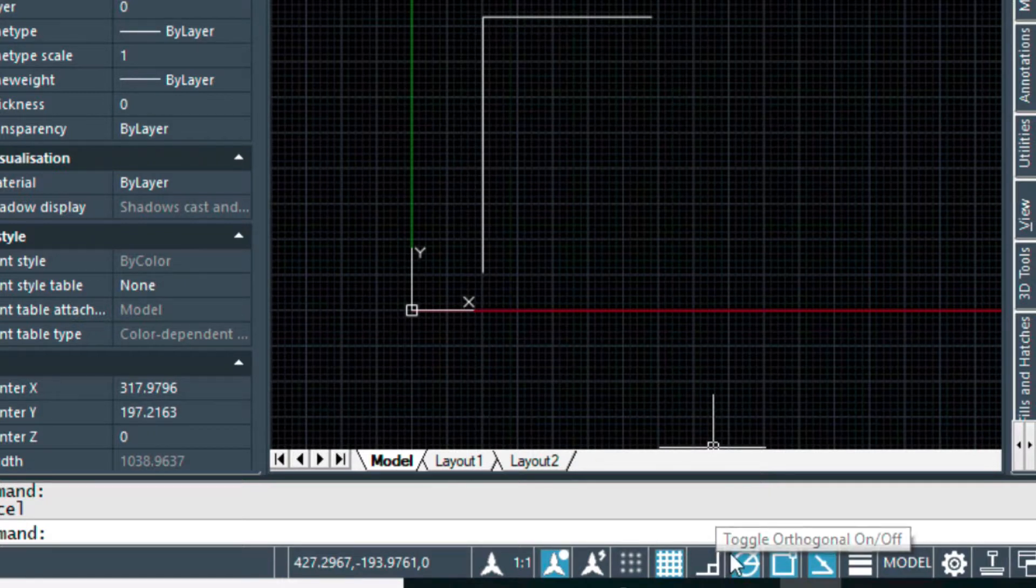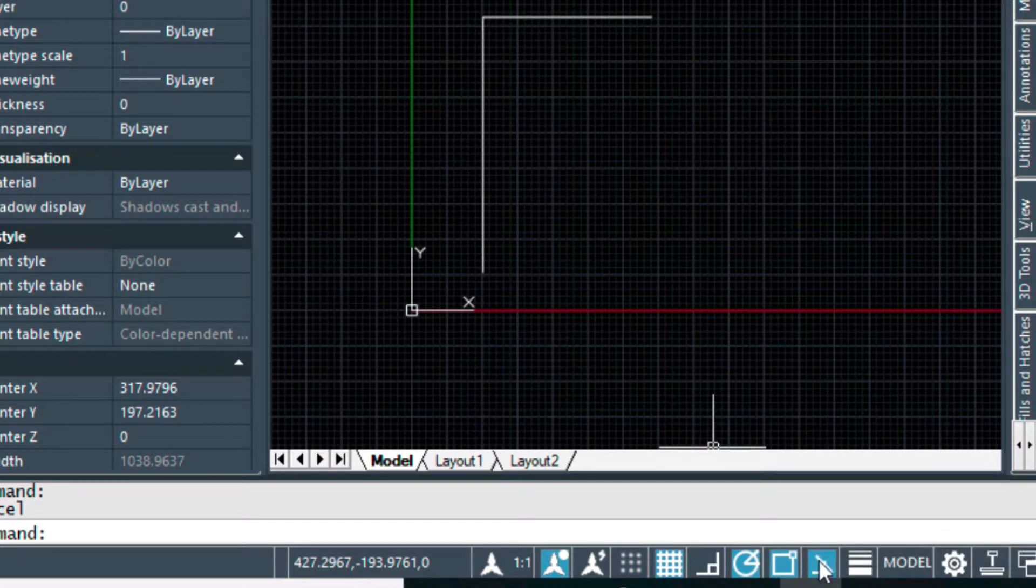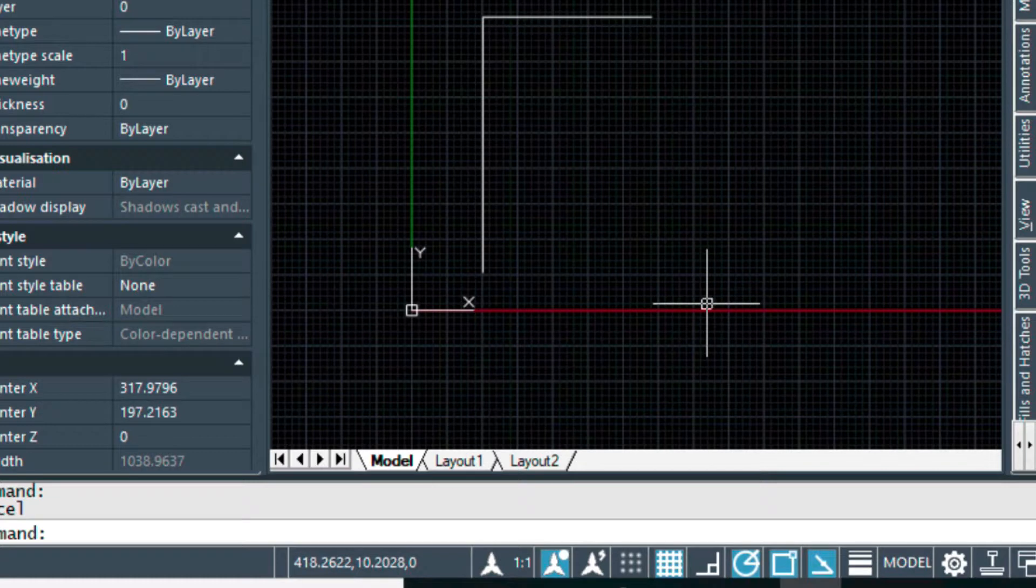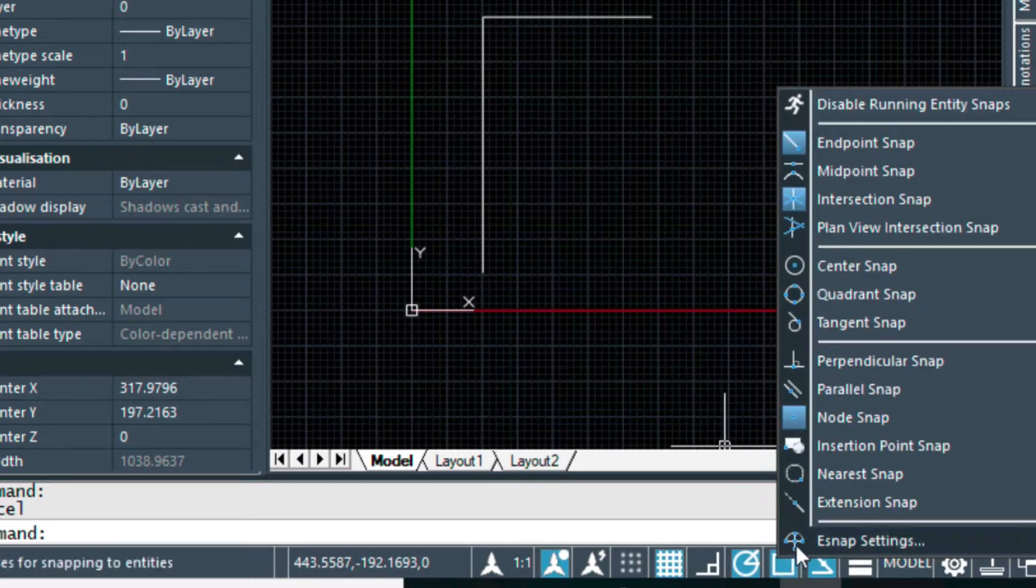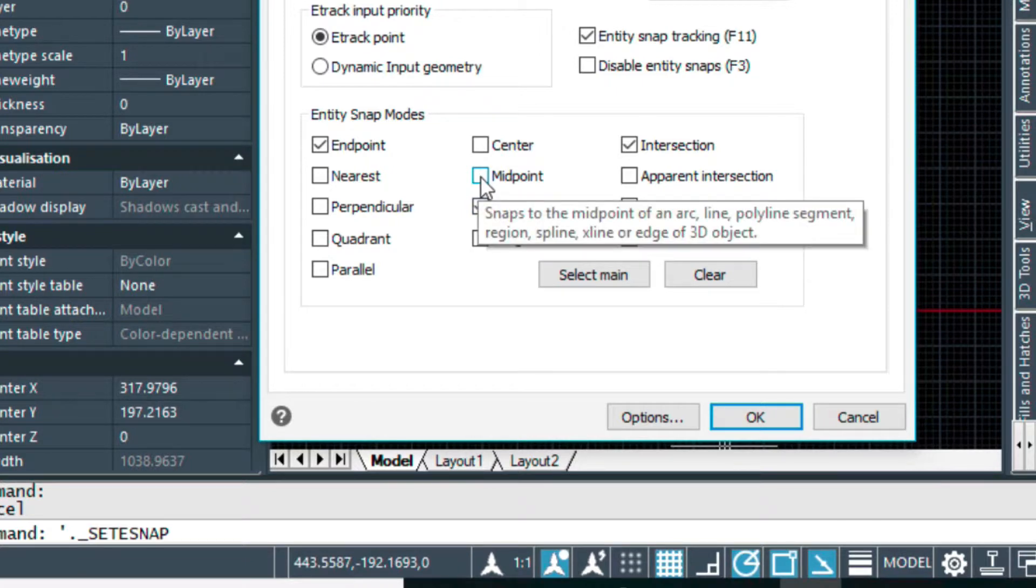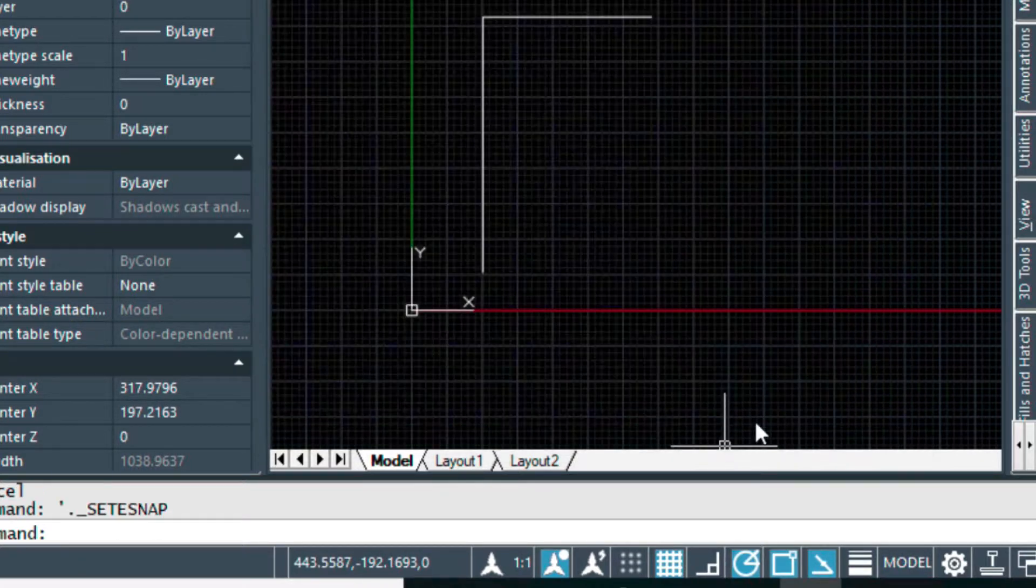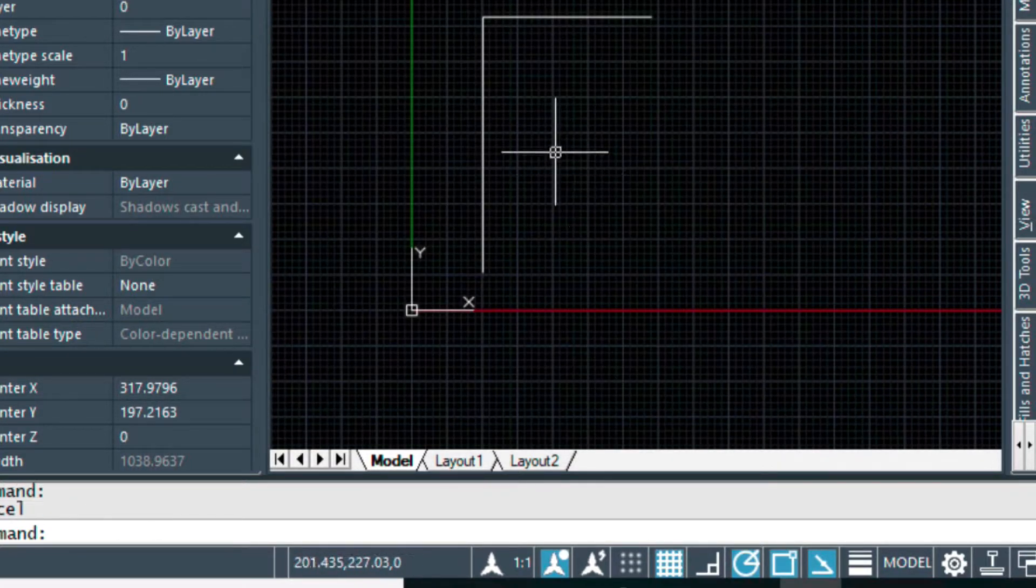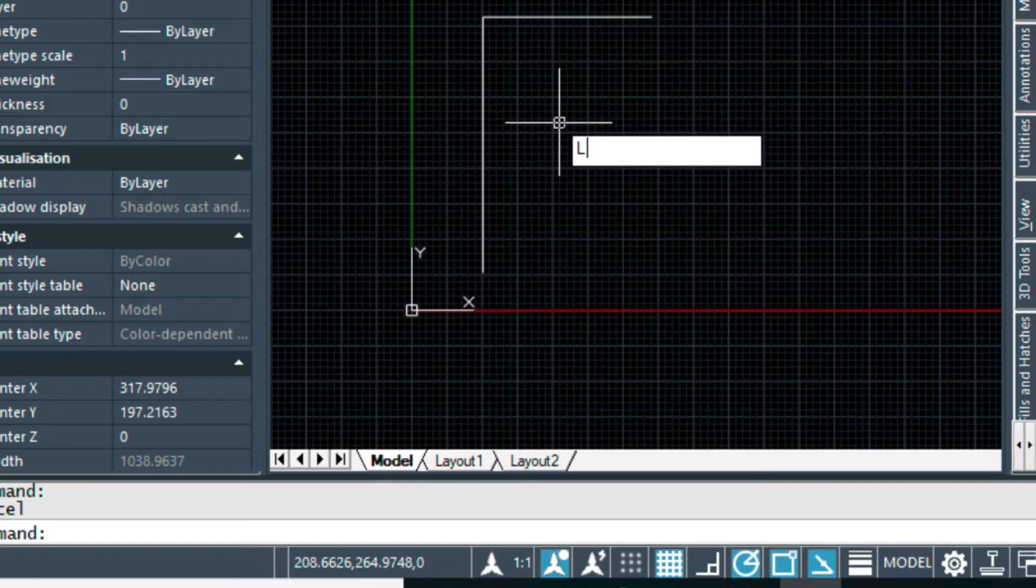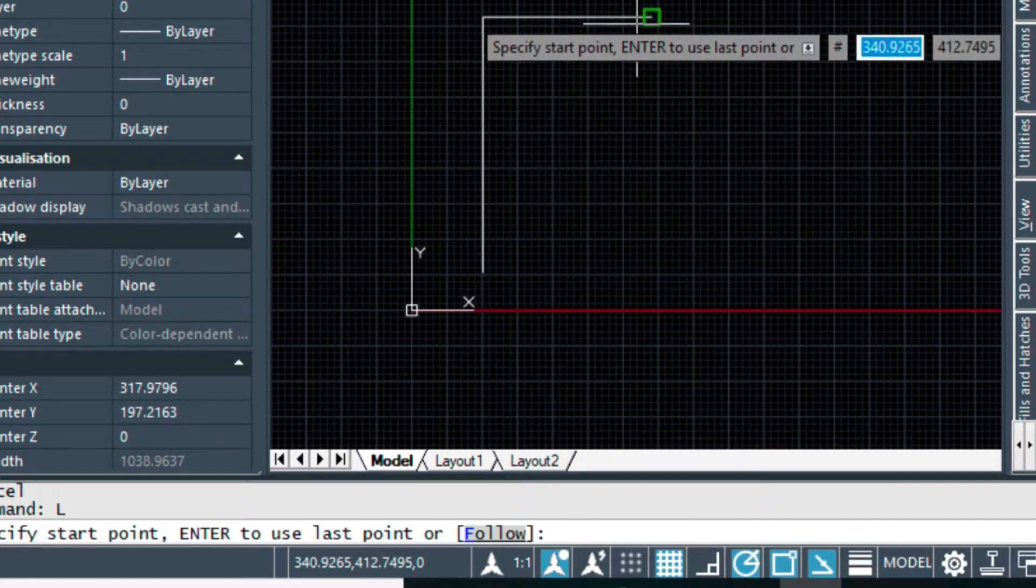Let me show you another trick that we can use in 2D in this situation. We can come down and we can make sure that this is turned on. This is called entity snap tracking. Right now it's turned on, so make sure this is turned on. If it's not, and then right click here, and we're going to turn on the midpoint object snap.